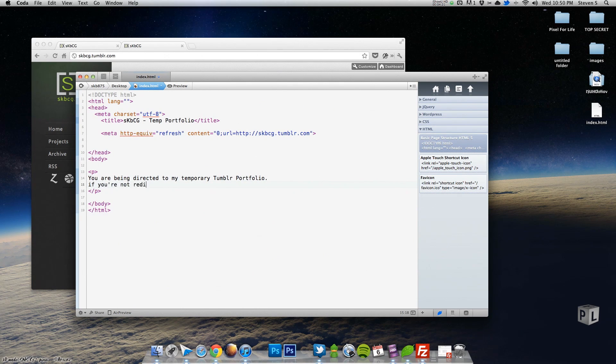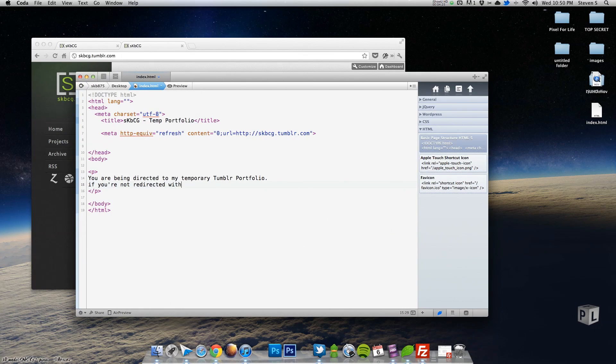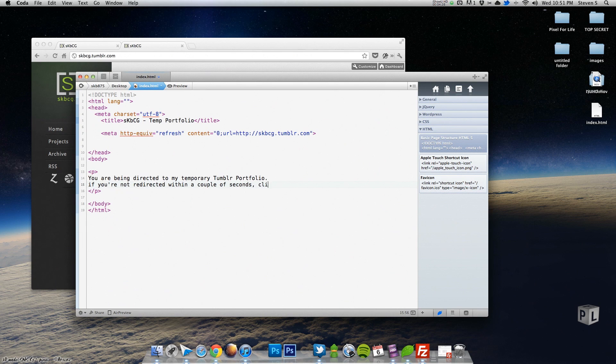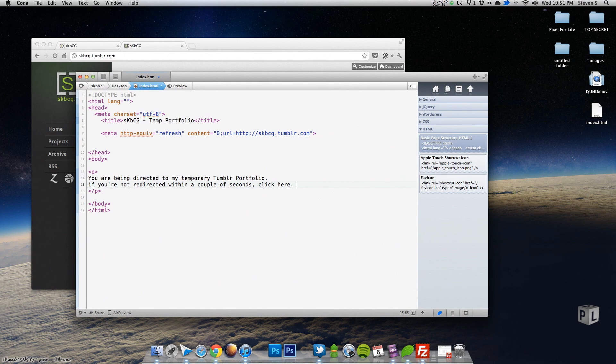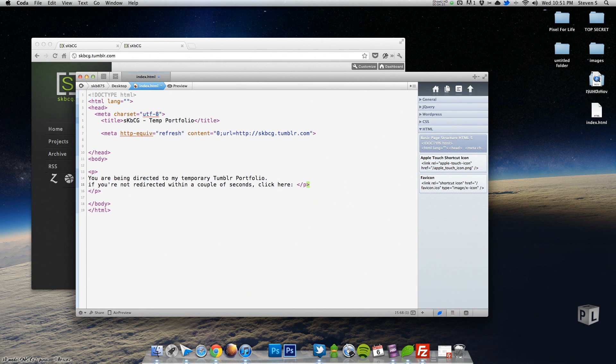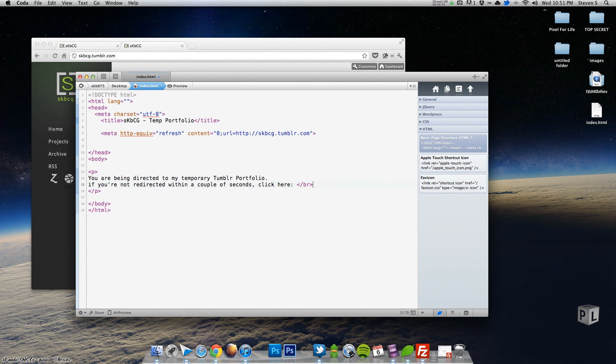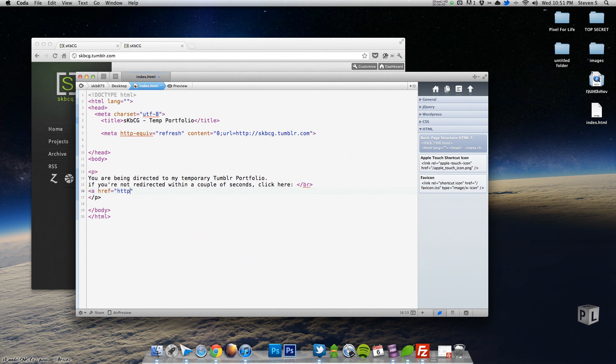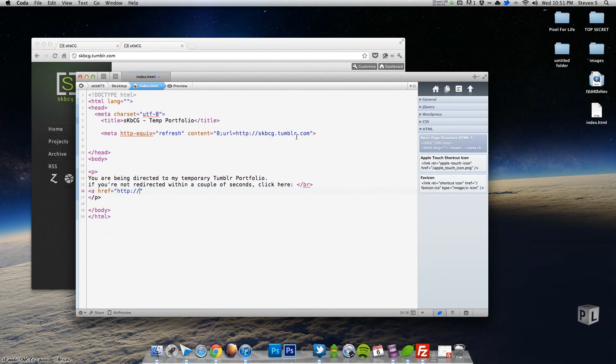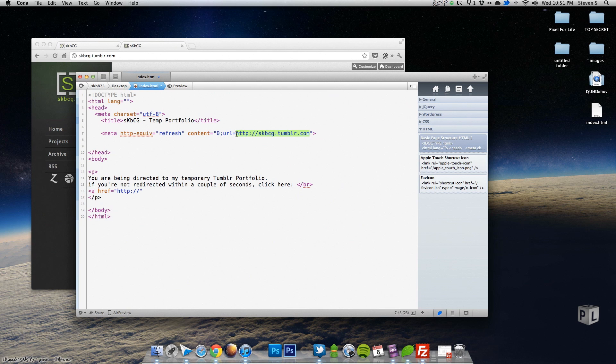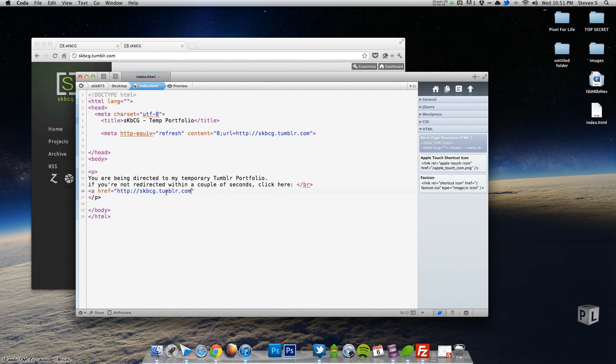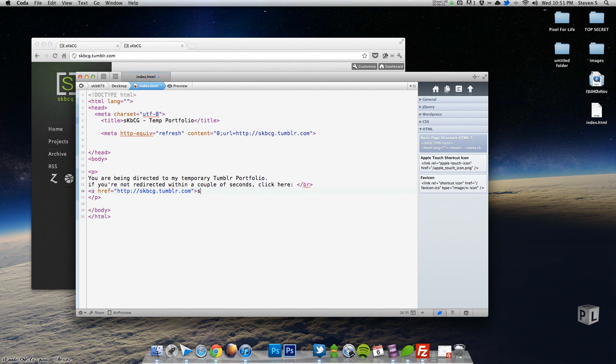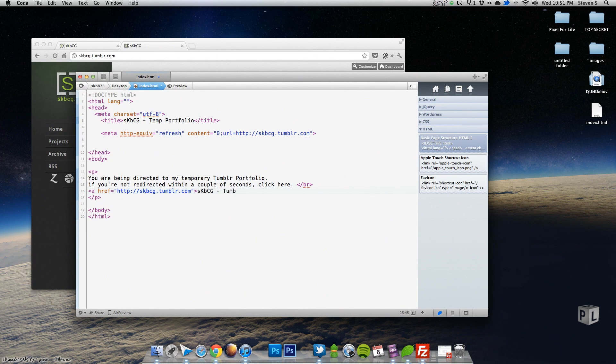If you're not redirected within a couple of seconds, click here. And then we're going to just do a quick break tag and then an a href equals HTTP colon, same link as up here, so I'm just going to copy this, paste it, and then we'll just give it a title of skbcg Tumblr portfolio and close that off.